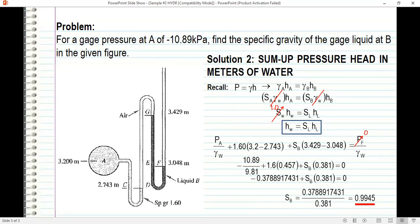We can approximate the specific gravity to 1.0, so this liquid is probably water. It's up to you whether you prefer summing up pressure or summing up pressure head. I hope you learned something from this video. Thank you for watching.